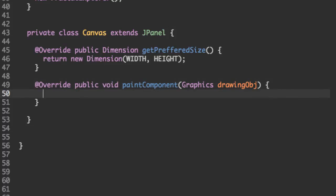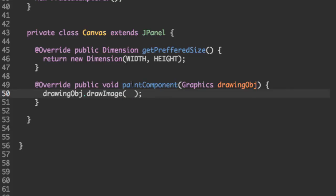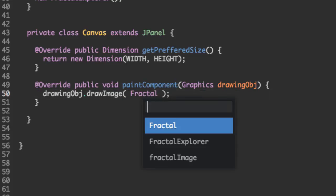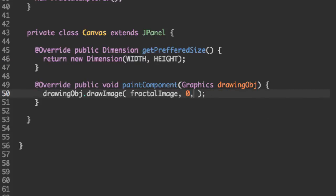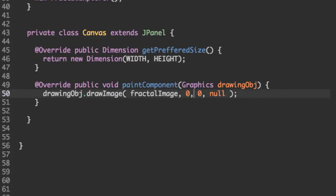And the drawing object is just going to call one method called draw image. And this is going to be the method which is going to be responsible for drawing that fractal image on the screen. We're going to make the fractal image be 600 by 600 or width by height. So we're just going to place it at the top left corner of the screen. So these are XY coordinates. And the last argument is for an observer. We don't have an observer, so put null right there.